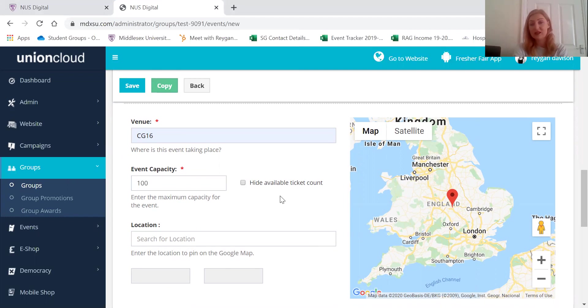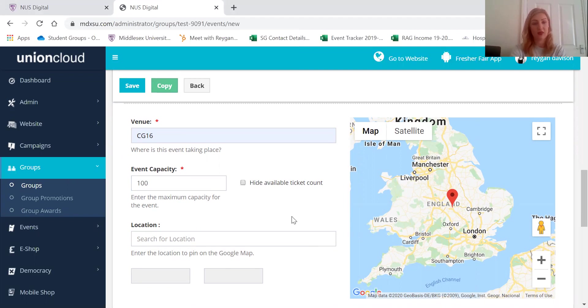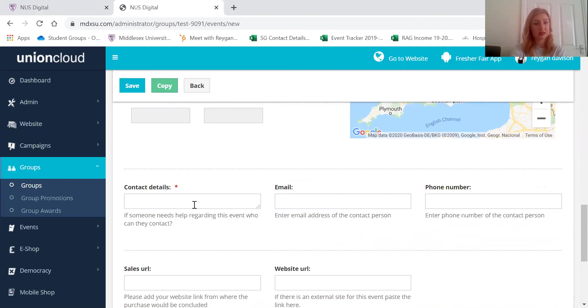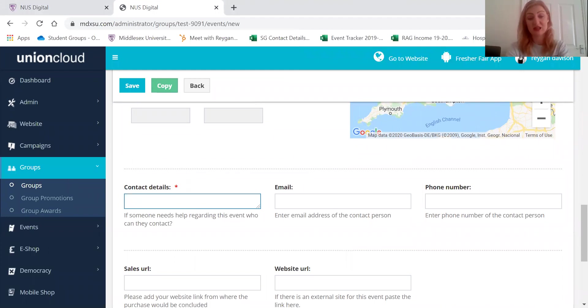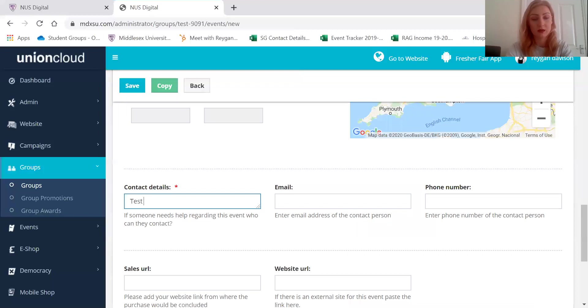If you don't want people to see how many tickets are left then you can just hide the available ticket count, but if not then you can leave that unticked. And then your contact details should really be the societies as well. Test Society.